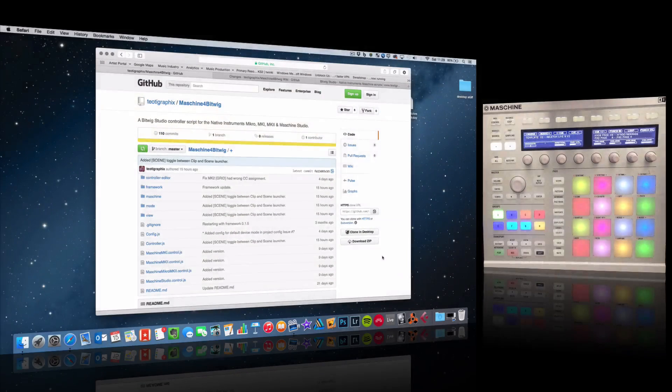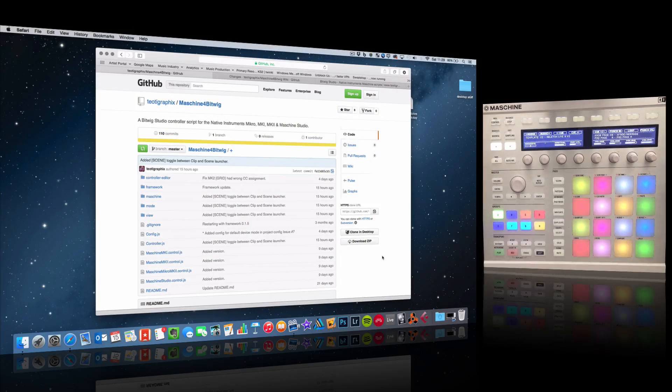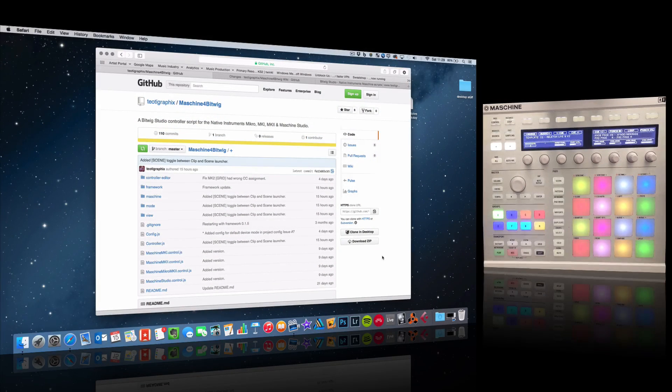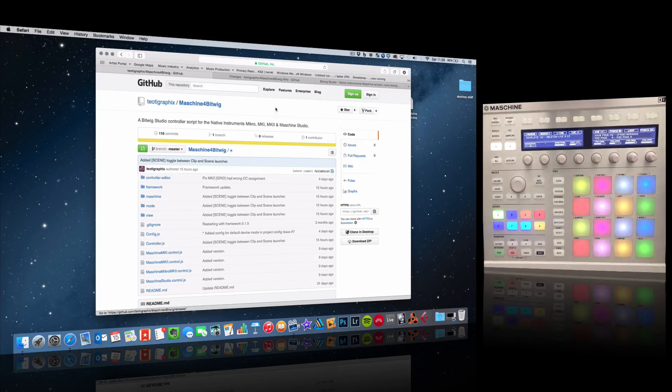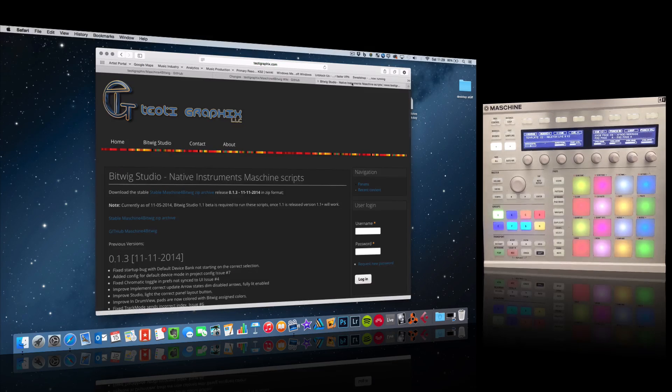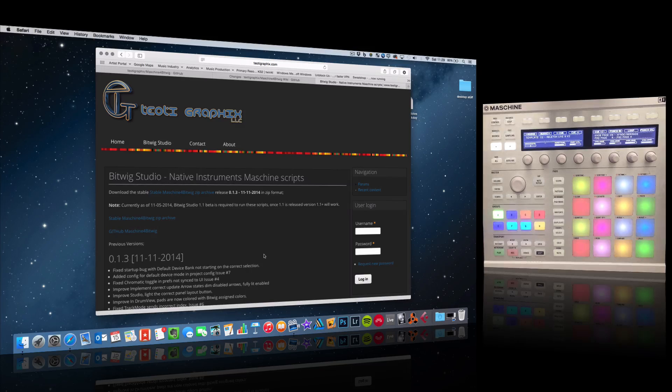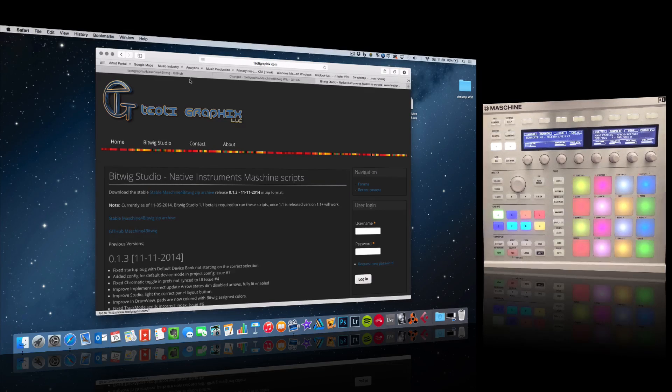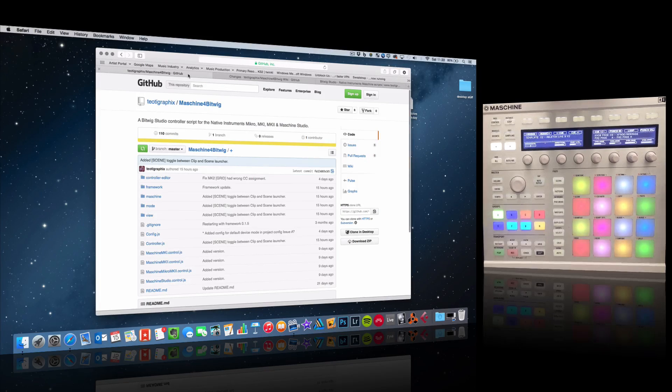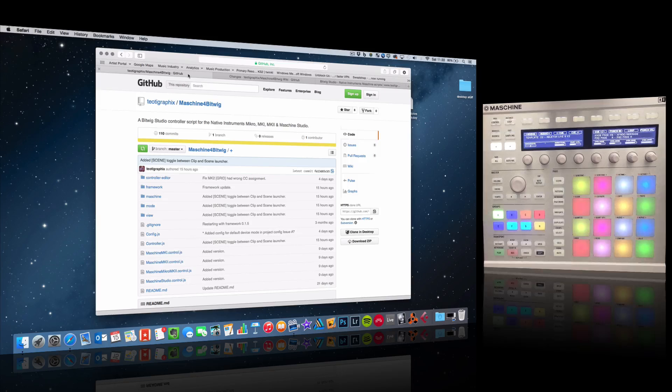Recently you might have seen that I've been using a Maschine template with Bitwig, and this is thanks to Mike at TOT Graphics. I'm going to show you his website - I'll put the link in the information below. There is a current update up on GitHub here, and I'm going to show you how you can actually work with this.